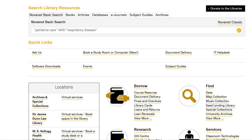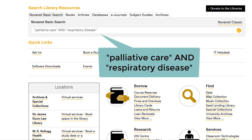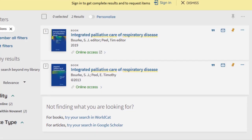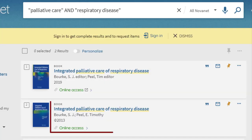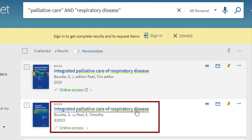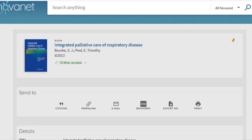Let's say you're looking for a resource on palliative care and respiratory disease. Enter the search terms palliative care and respiratory disease in the Novanet Basic search bar found on libraries.dal.ca. We found the 2013 eBook Integrated Palliative Care of Respiratory Disease by Burke, Peel, and Timothy. Click on the title to see the record for the book. The second block of the entry is titled Send To and contains a permalinks button.